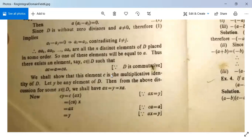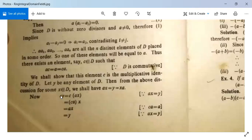Since there are n distinct elements and D has n elements, one of these products must equal a itself. So there exists c in D such that ac = a = ca. We show that c is the multiplicative identity. Let y be any element of D; then for some x in D, ax = y = xa. Multiplying: cy = c·(ax) = (ca)·x = a·x = y.